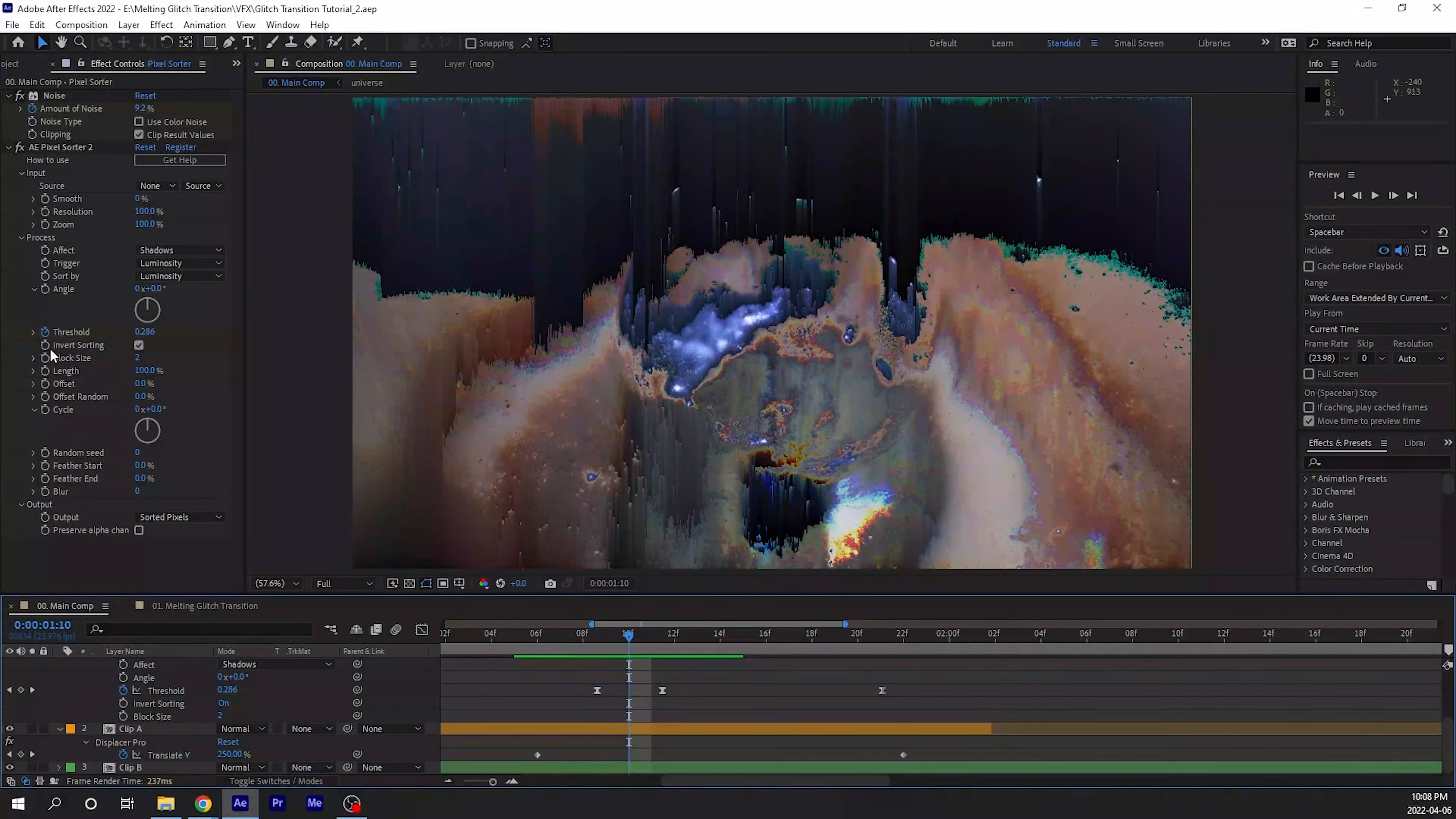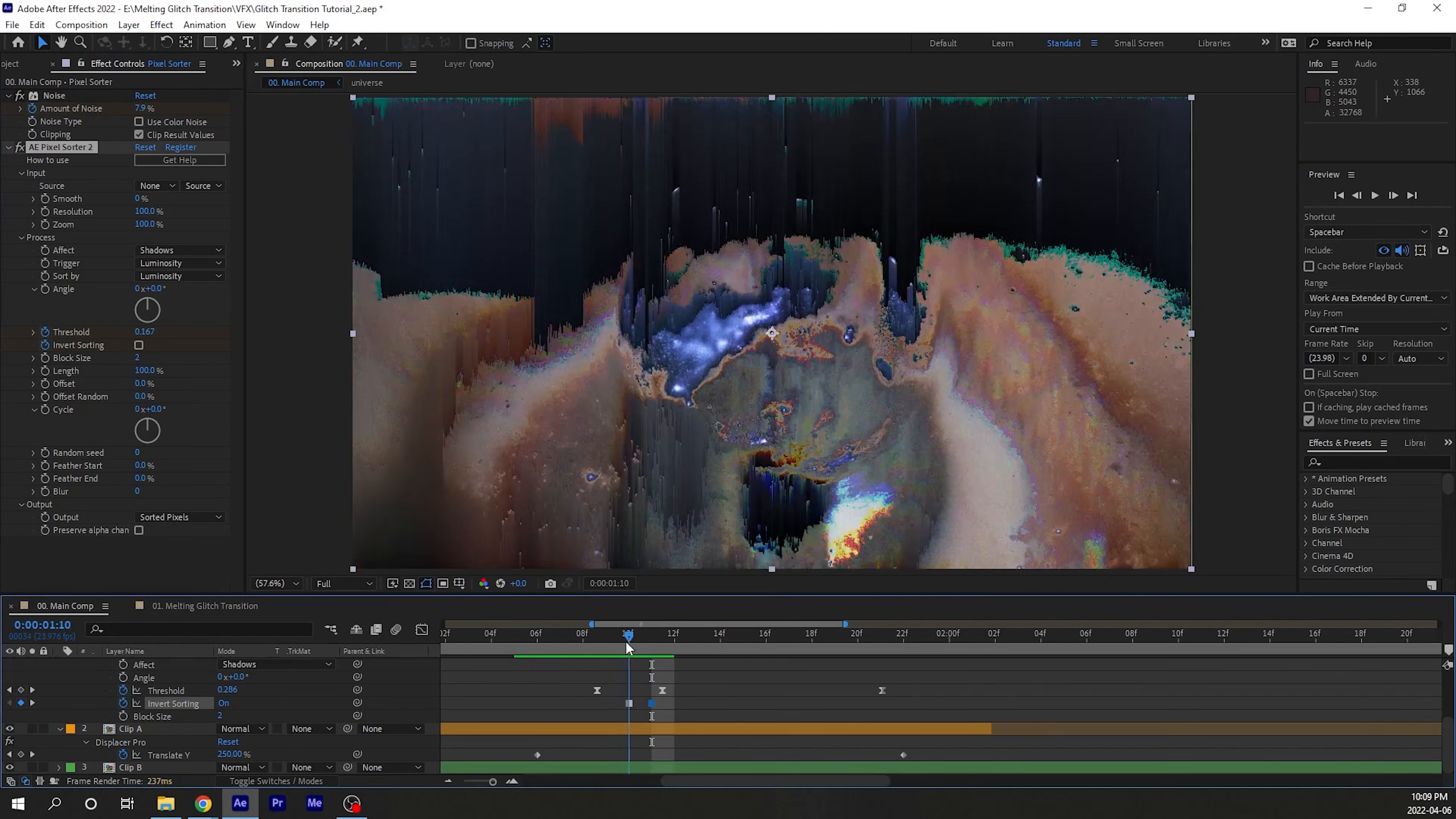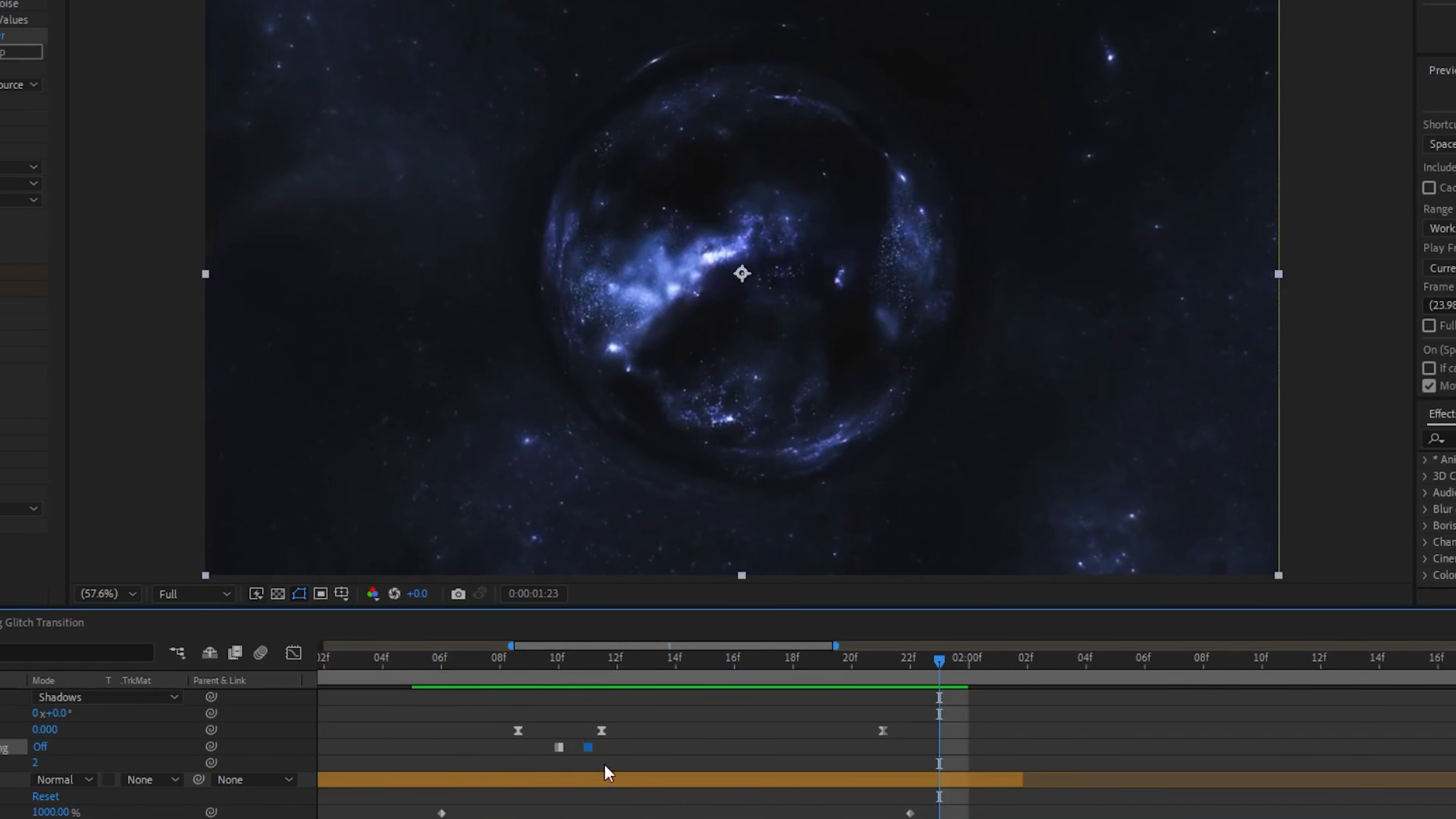To continue the motion of the pixel sort, I keyframe the sorting so that it will invert during my transitional moment. In my case, I have it inverted at the start, and then I turn it off when it's becoming the galactic sphere thing. Play it back and adjust the keyframes if necessary.